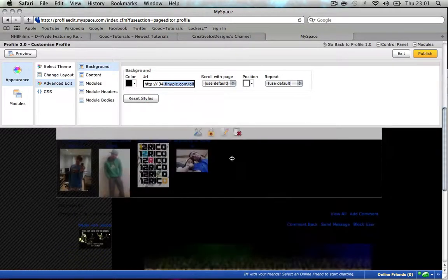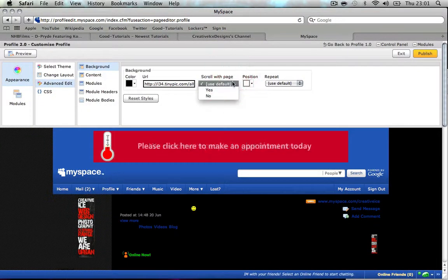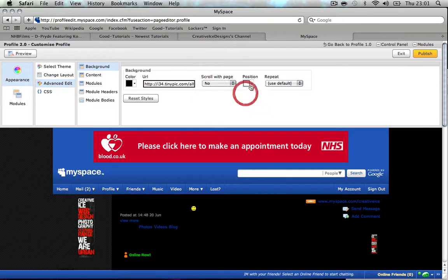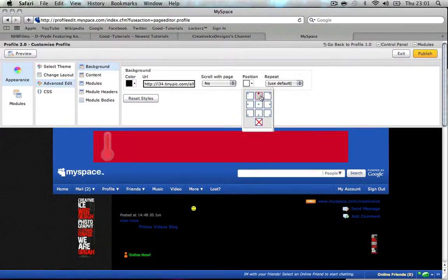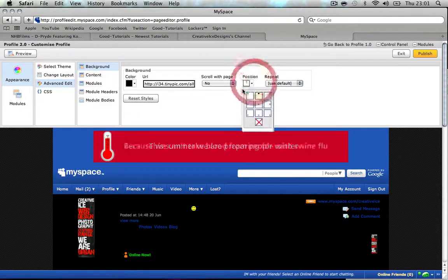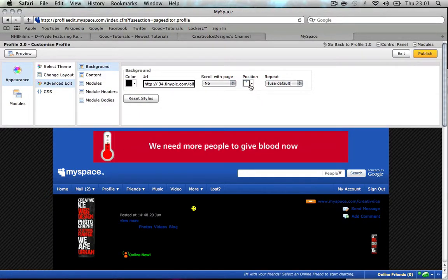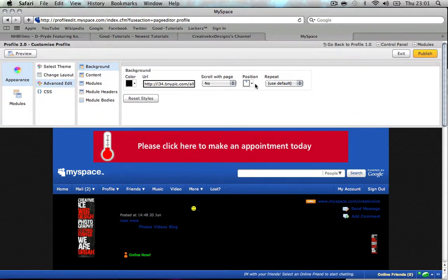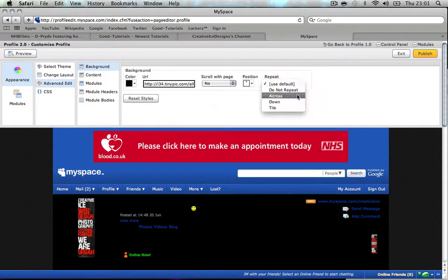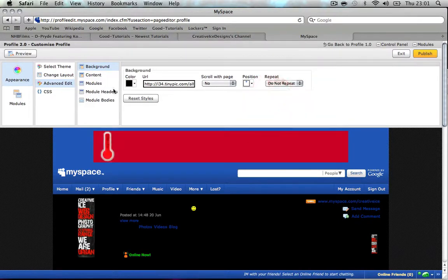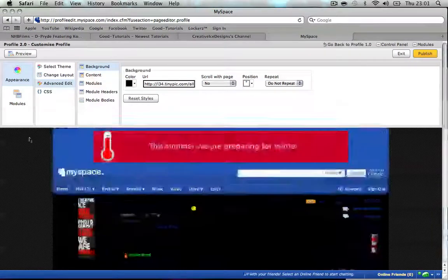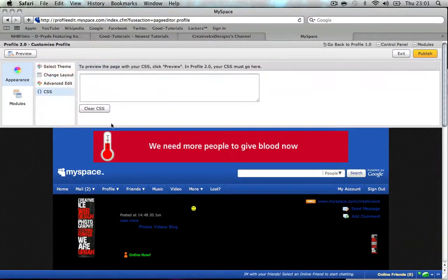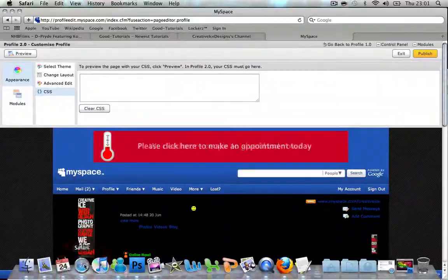For scroll, I'm gonna choose no. Position - this is very important - it has to be this one. If it is out of proportion just play with them, but I think it's meant to be this one because it's a perfect fit. Make sure this one is correct. For repeat, choose if you want to repeat or not - I'm gonna choose do not repeat. Now we have the background image. Time for the banner.